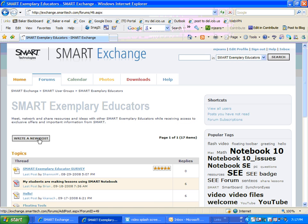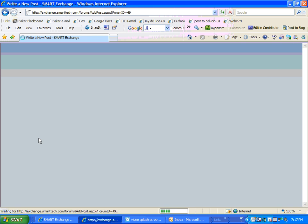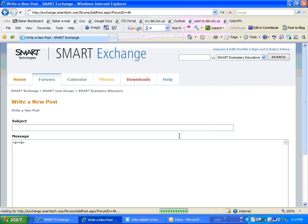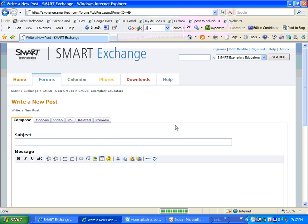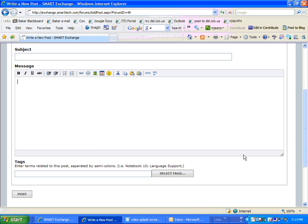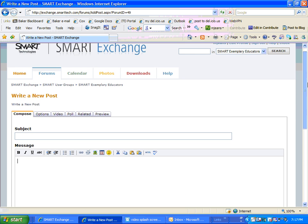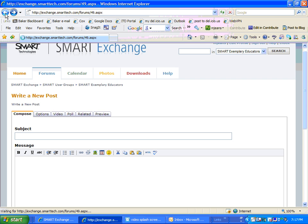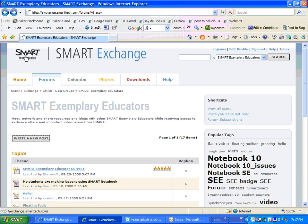I will simply click write a new post. It's basically the same way as replying to one. You put your subject and you put your information in here that you would like. Then you select your tags and you click post. And then people can reply to you. Pretty simple to do so far.